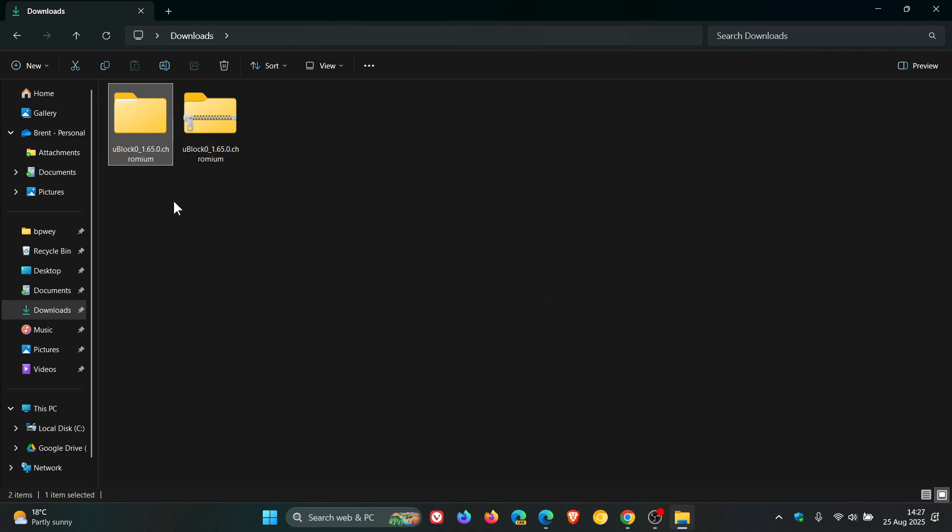And just on a side note, you need to leave this folder in your download location. If you delete this, the option will be removed from Edge. And it's only 13.2 megabytes in size, so it's not a very large folder.